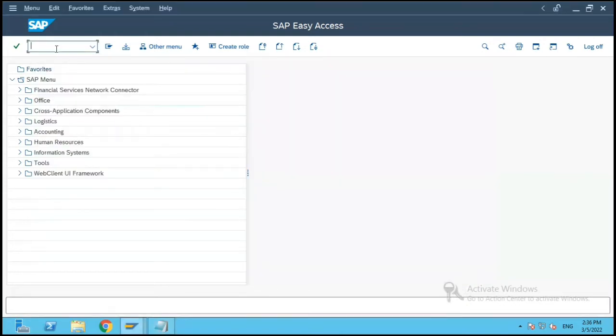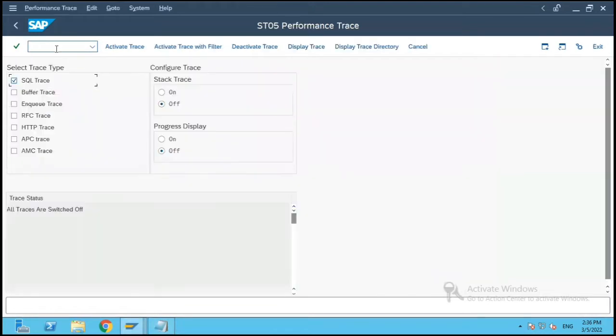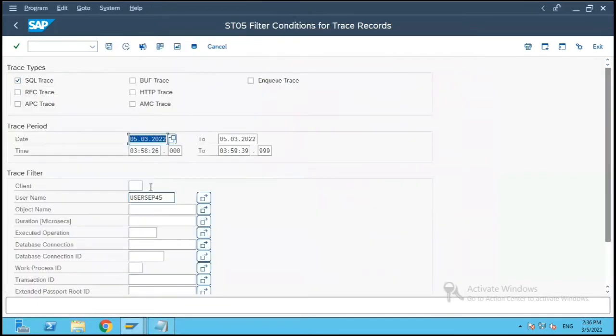So let us go to ST05 and once again see the trace, display trace and if I click on effects.